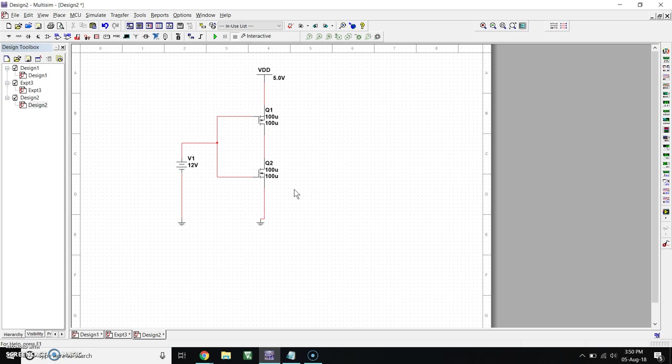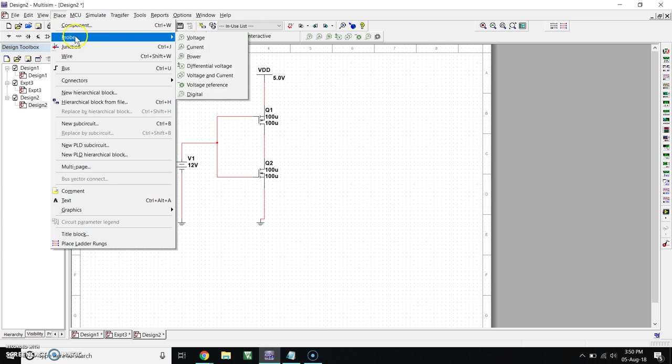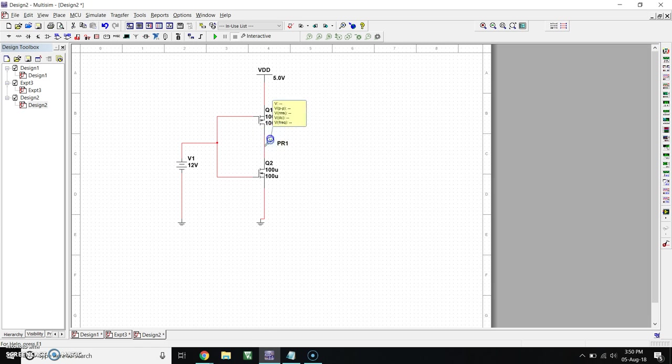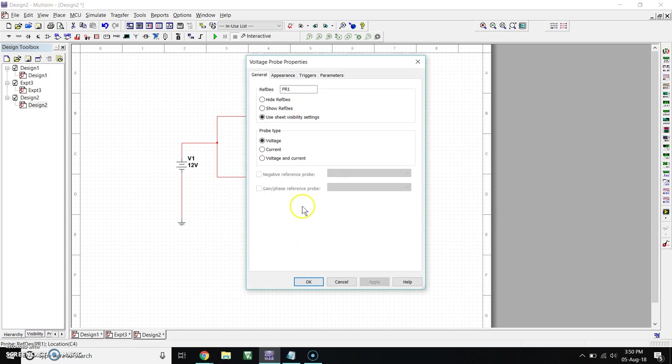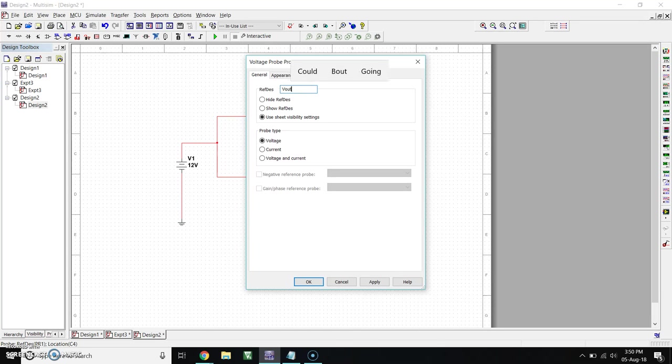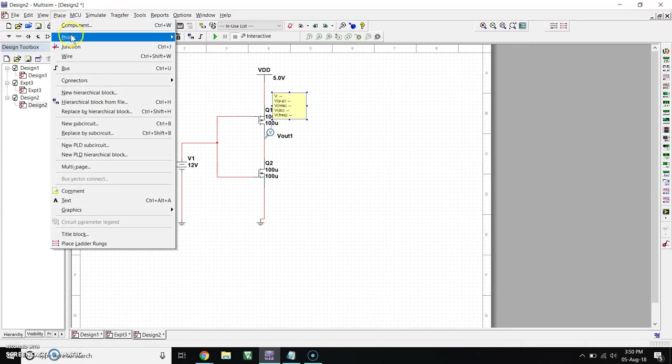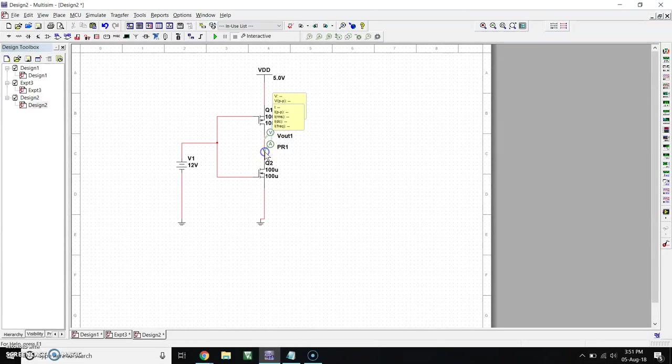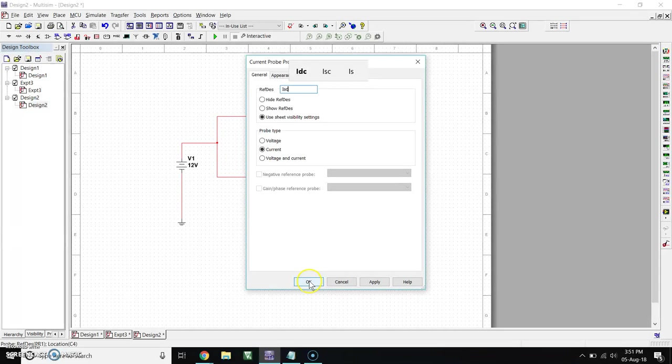Now we have to take a probe. For that, go to Place, go to Probes. Take voltage probe and place here. Give name as VOUT1, click OK. Then again take current probe, place here. Rename as ISE, click OK.